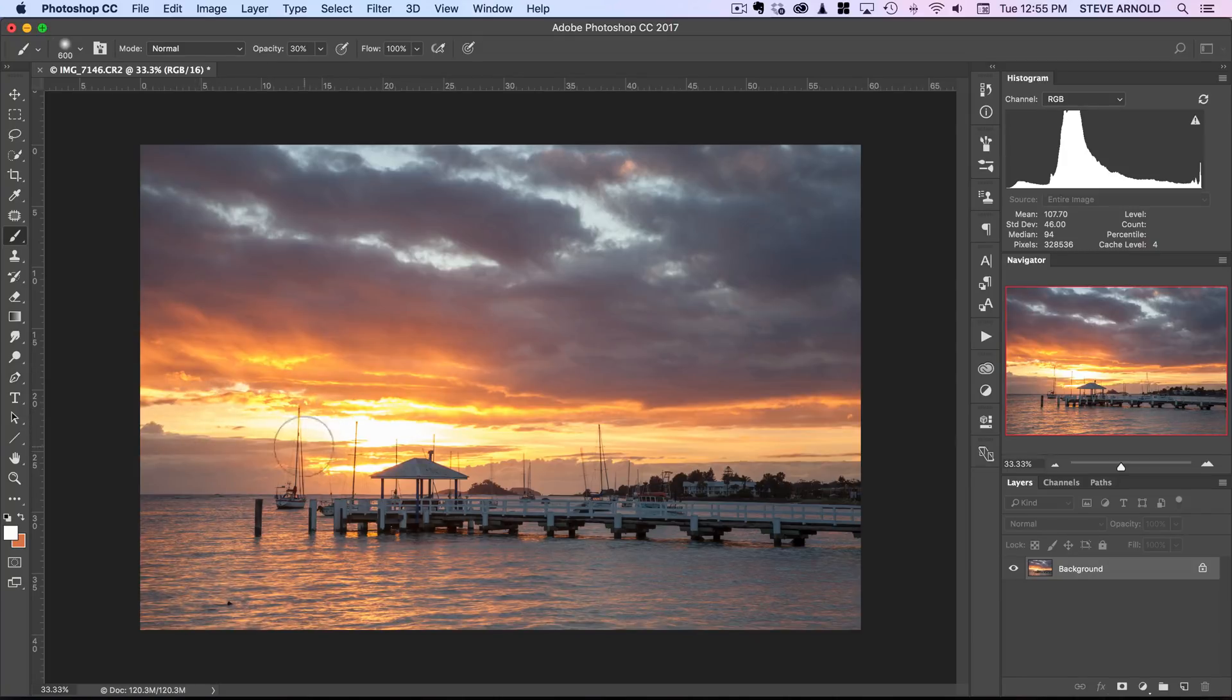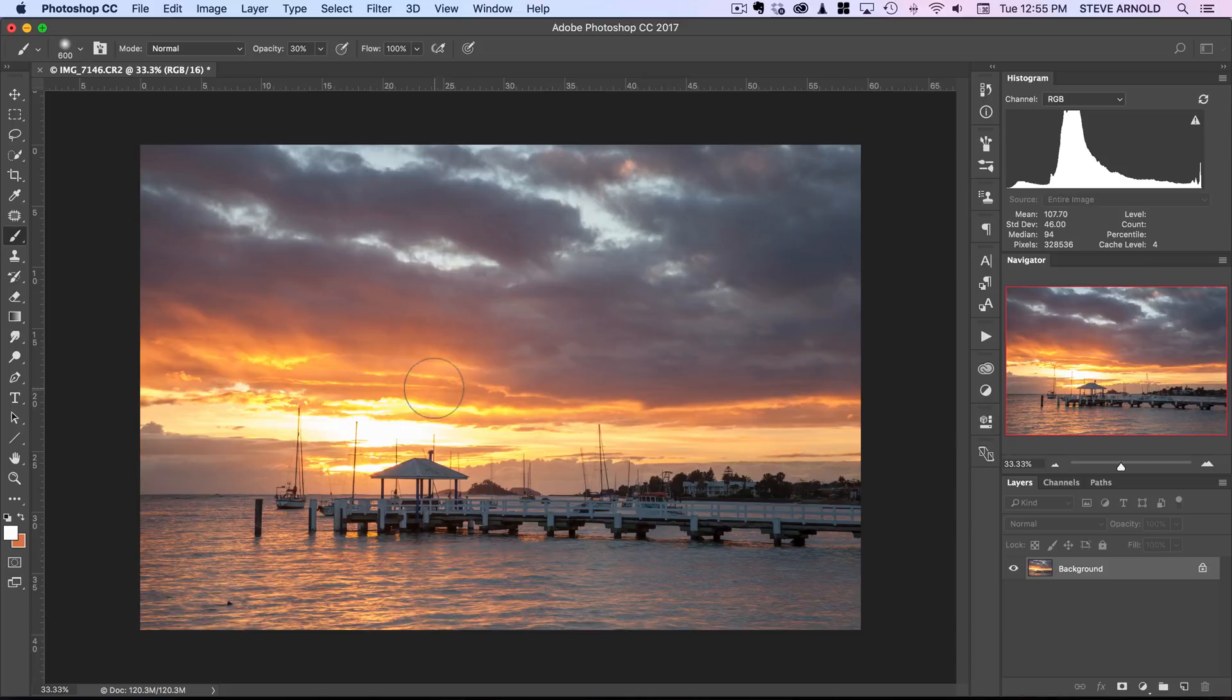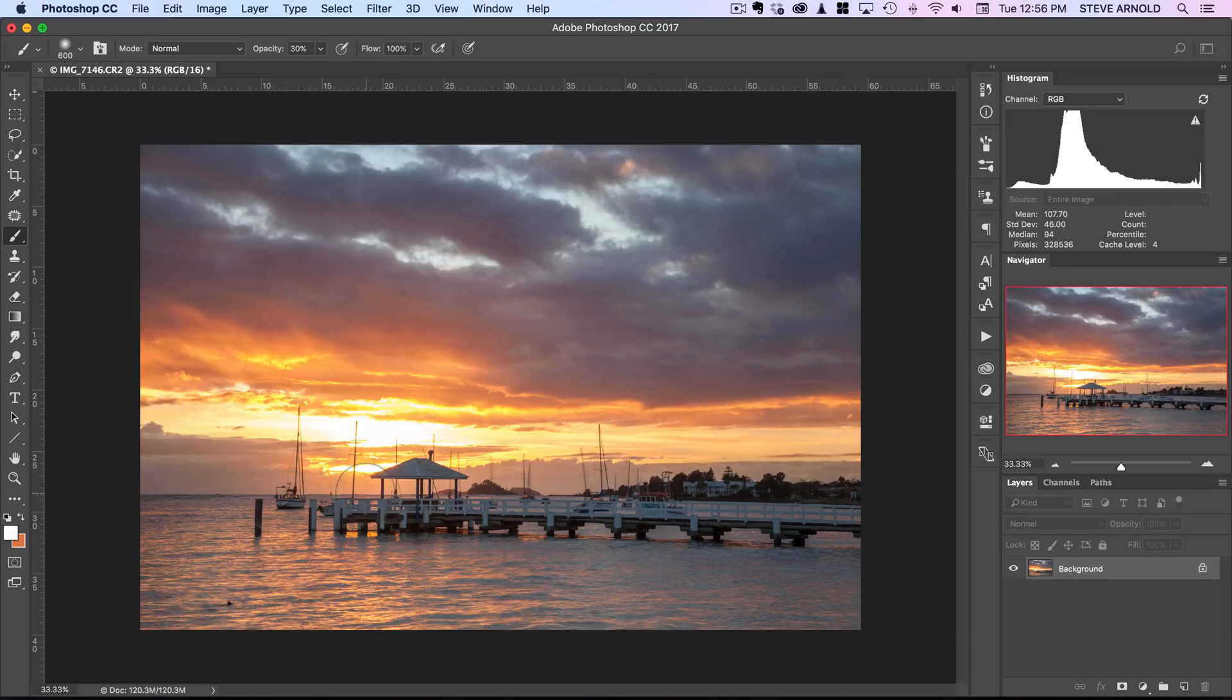But we need to do it in a way that it doesn't mess with the general kind of light in the scene so it still needs to be brighter here where the Sun is because that's what would make sense.